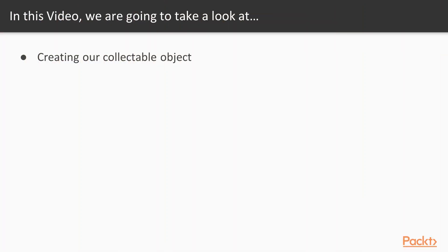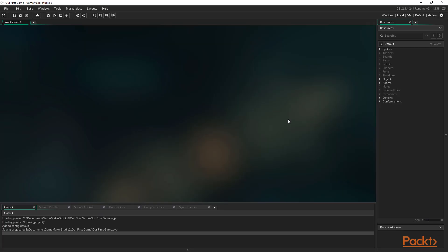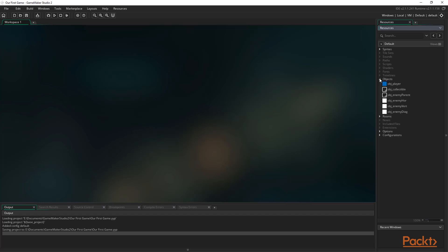In this video, we're going to create our collectible object. This is what the player will be tasked with collecting. There will be one on the game screen at all times. Every time the player touches one, they gain a point and will move it to a random place somewhere else in the room. This is actually pretty simple, as there is no constant movement or need to detect the edges of the rooms. All it needs to do is sit still in one place and detect when the player touches it, then move to a different place away from the player. So let's get started.